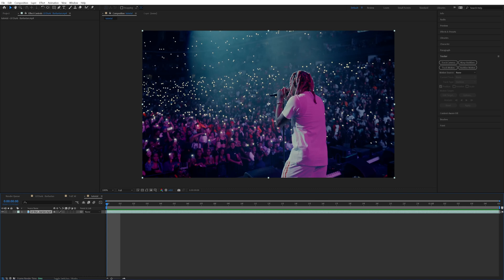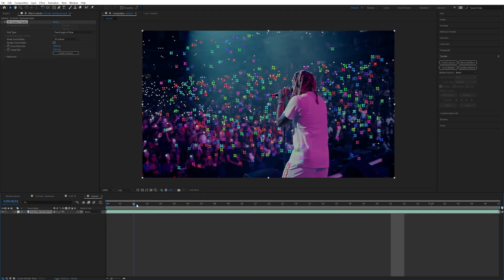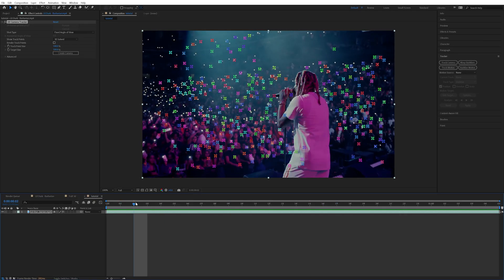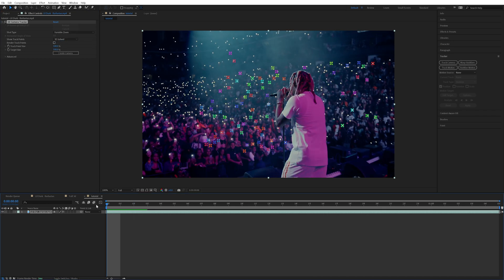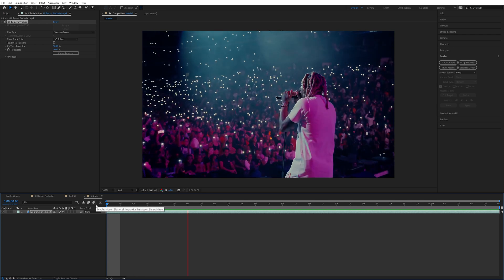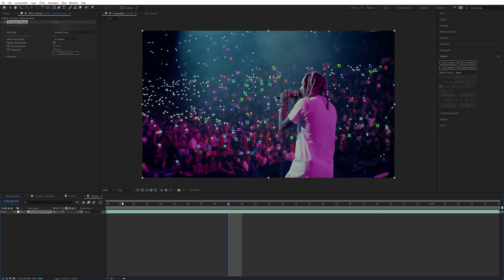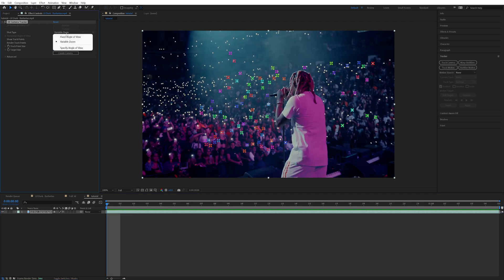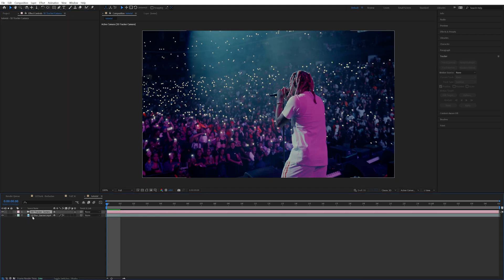Once you've done all the paper rips and everything you want to have pop up, go back into After Effects and go to the tracker and track camera. It might take a little bit depending on your computer or the length of your clip. The footage I have is actually zooming in, which makes it a little harder, but not really. All you have to do is go to Variable Zoom and that'll make it track with the zoom. If you have a stationary clip on a tripod or not really zooming, I would stick with Fixed Angle View, then create a camera, which makes a 3D camera tracker.